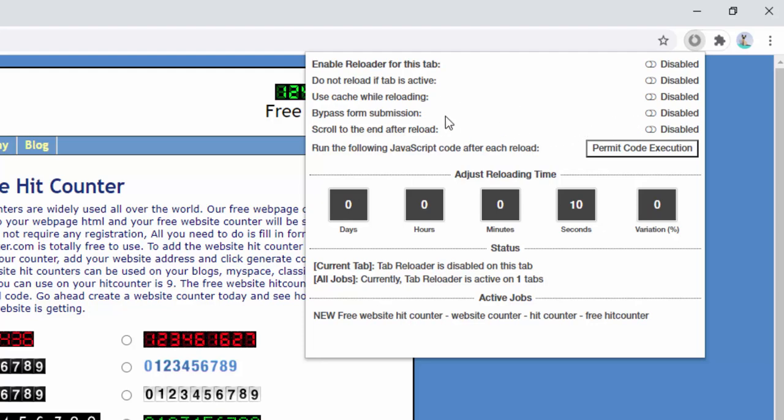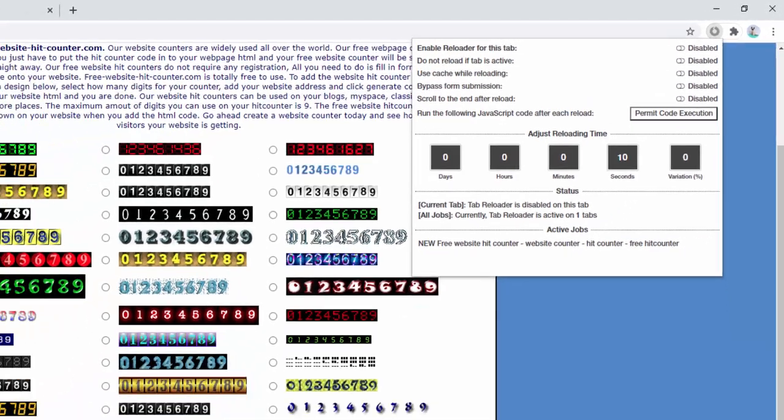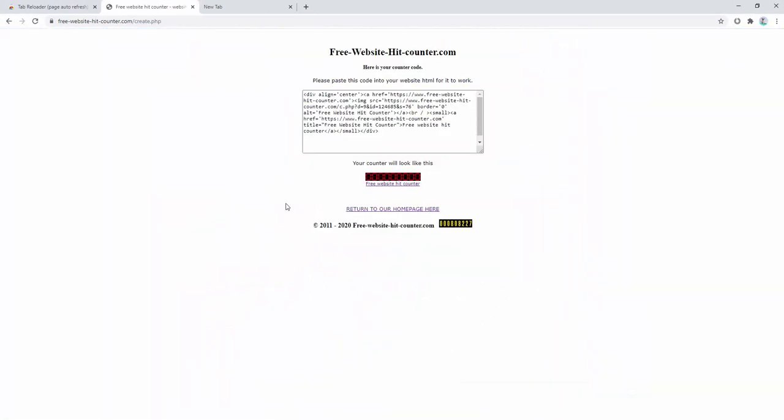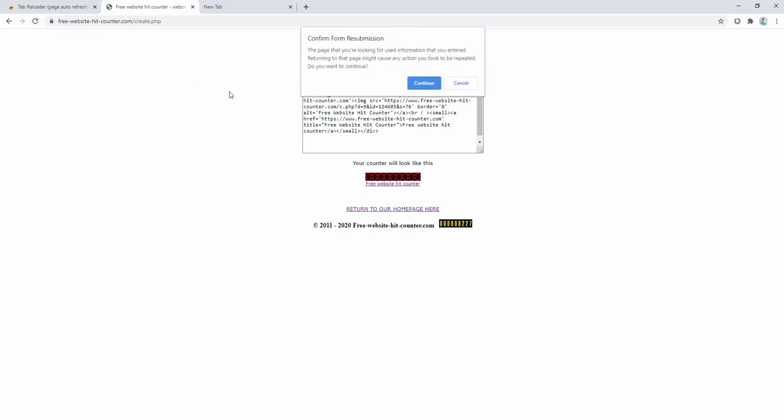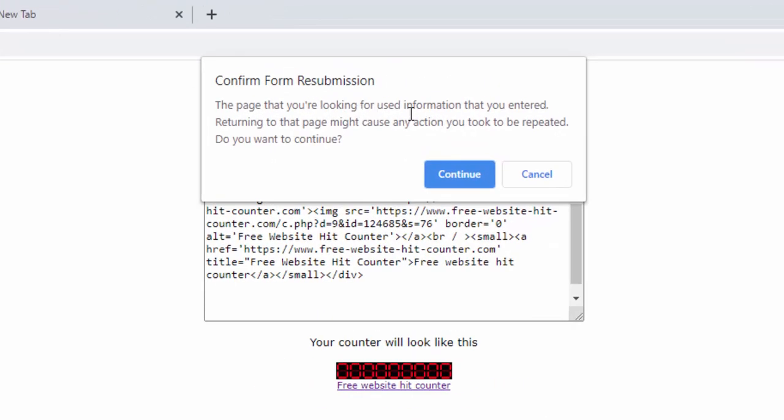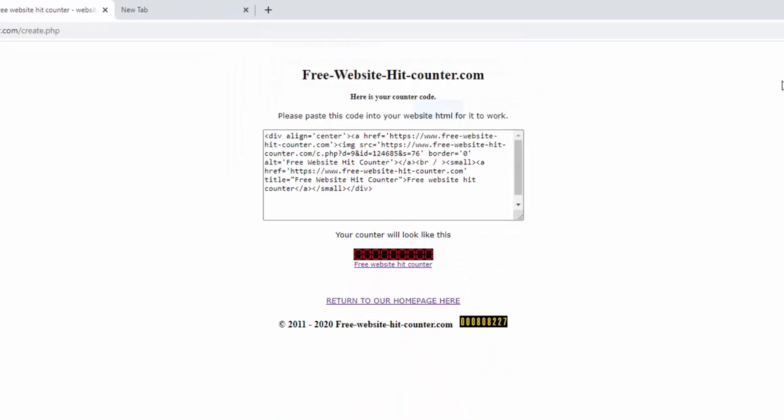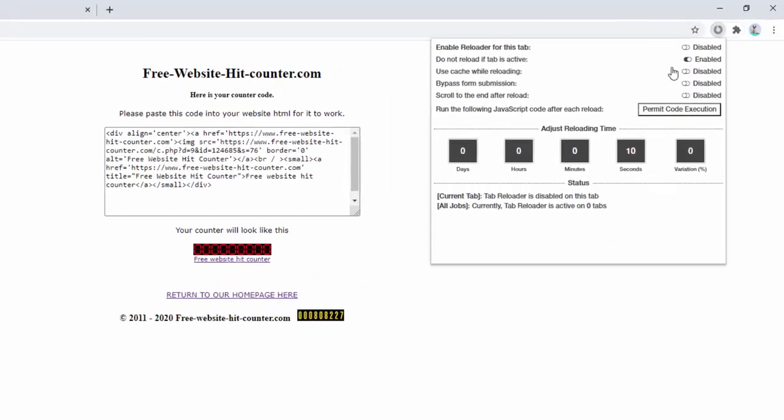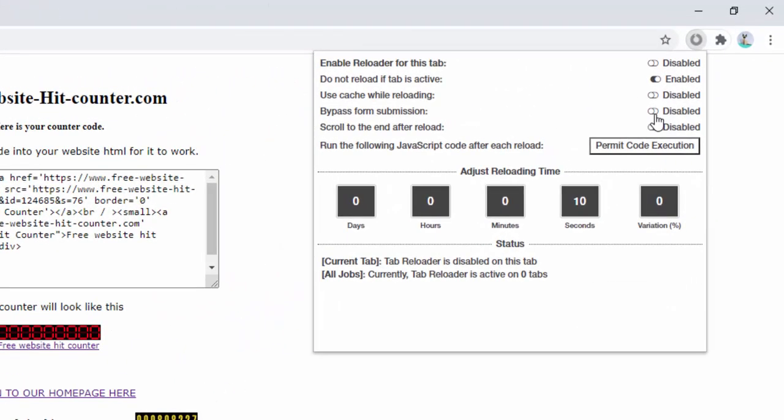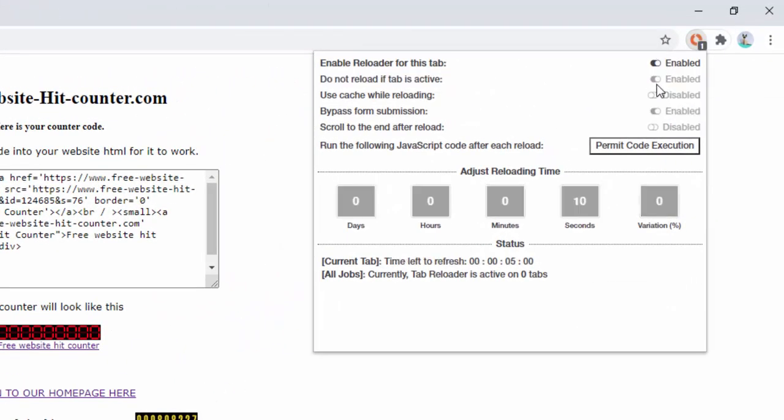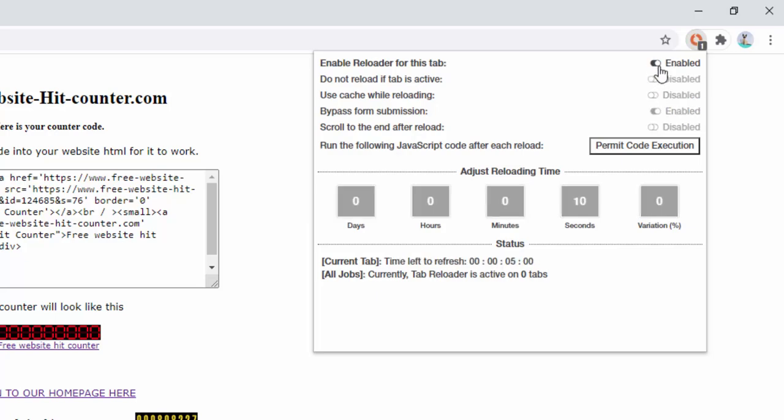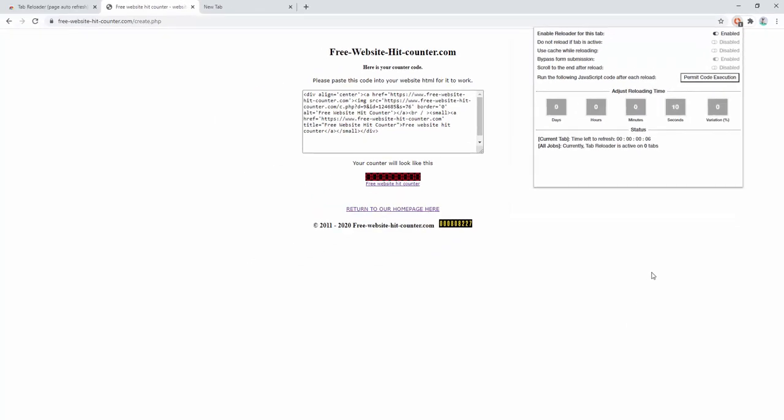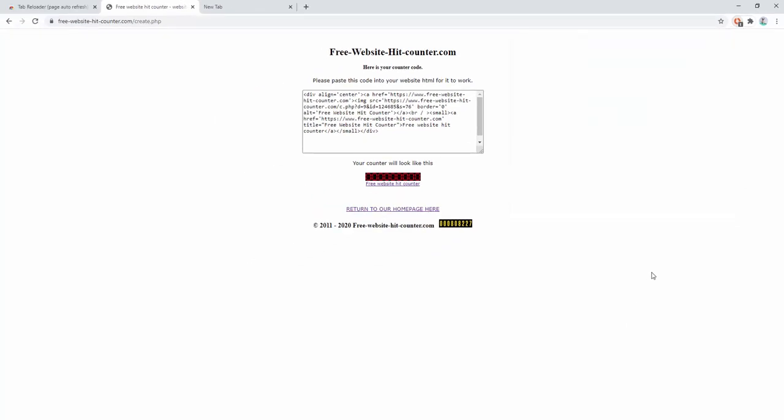We also have the option to bypass the form submission. Now what I mean by this is if we go ahead and submit a form here. Now you'll notice when we refresh it's going to ask us to confirm the form resubmission by default as a standard manual refresh. So now if we go into this options and we go ahead and click bypass the form and then we go ahead and enable it on this page. Let's see what happens. So in four seconds, three seconds, two seconds, one second. You notice that the page refreshed and it didn't ask us to confirm or resubmit the form because the extension is automatically handling that.